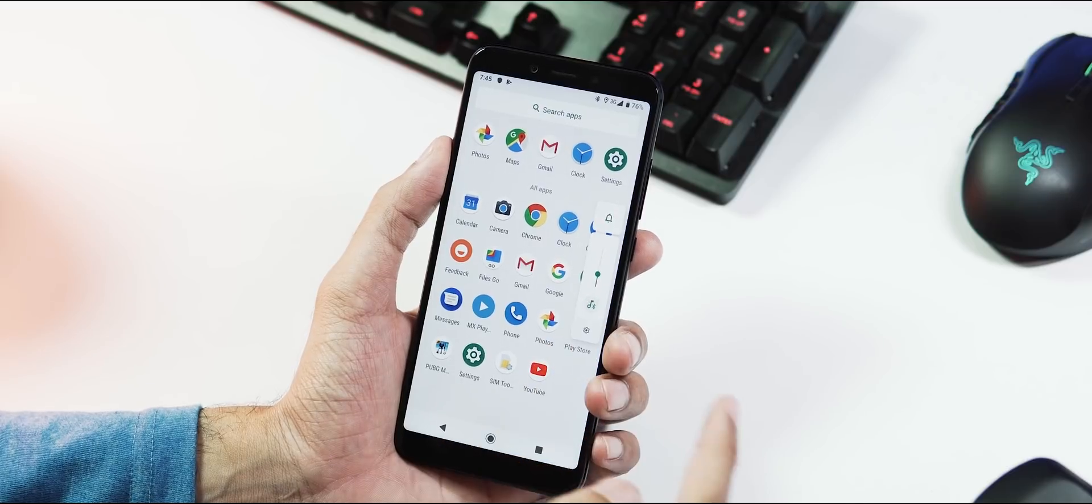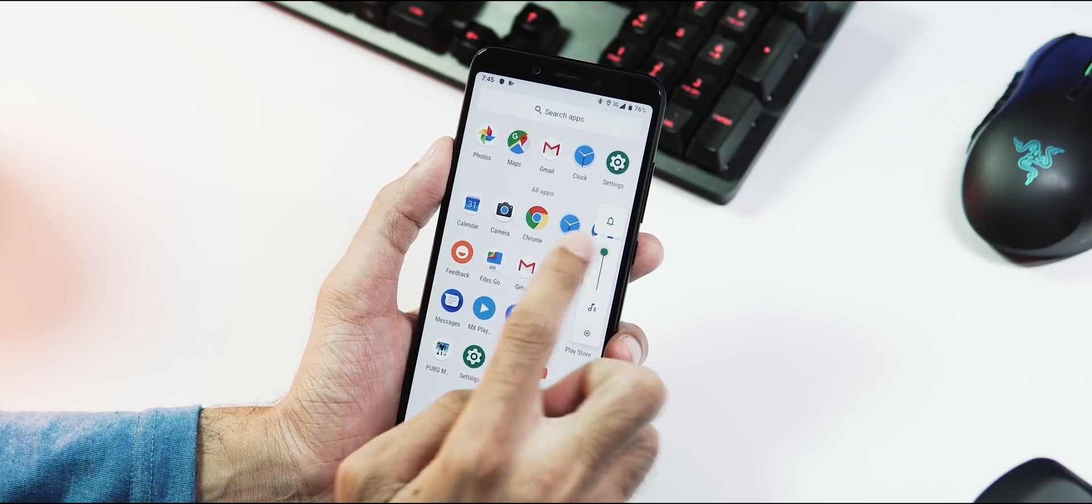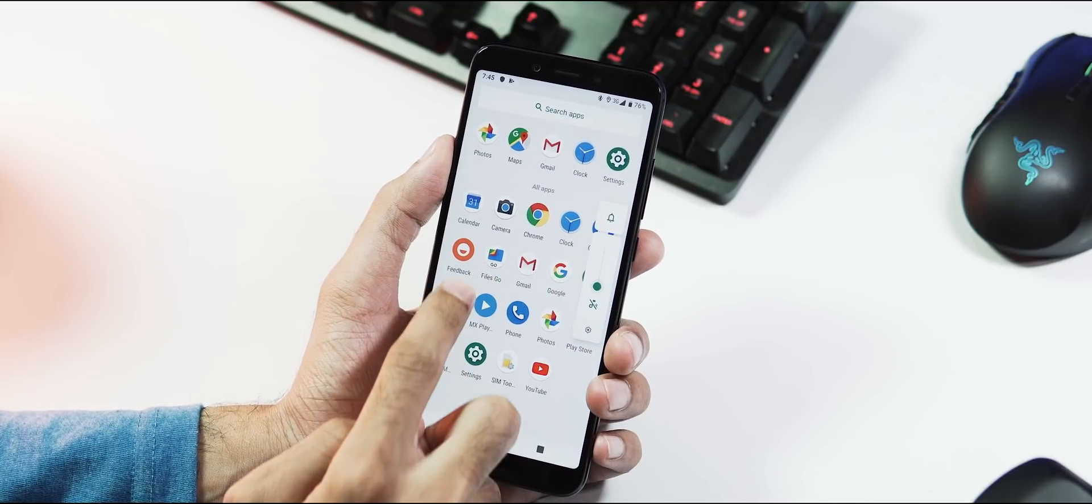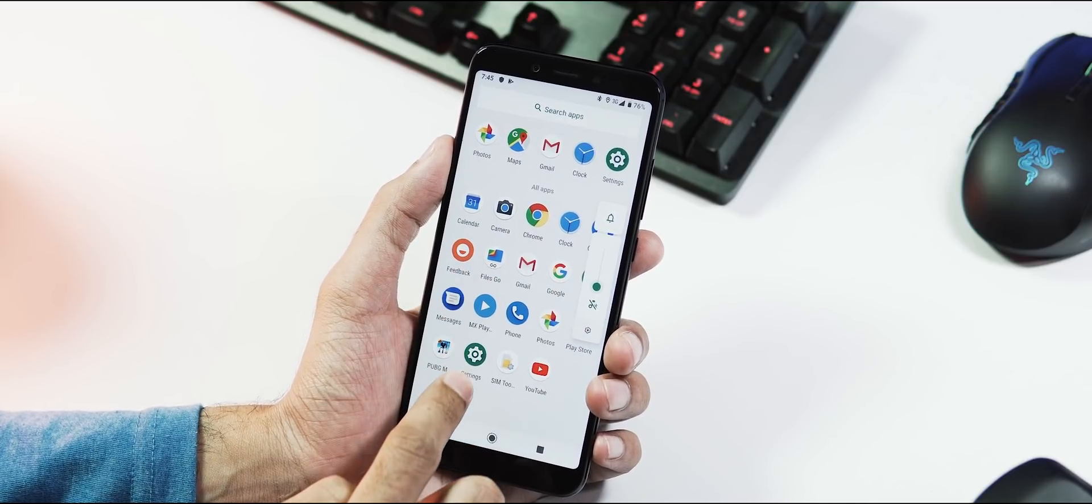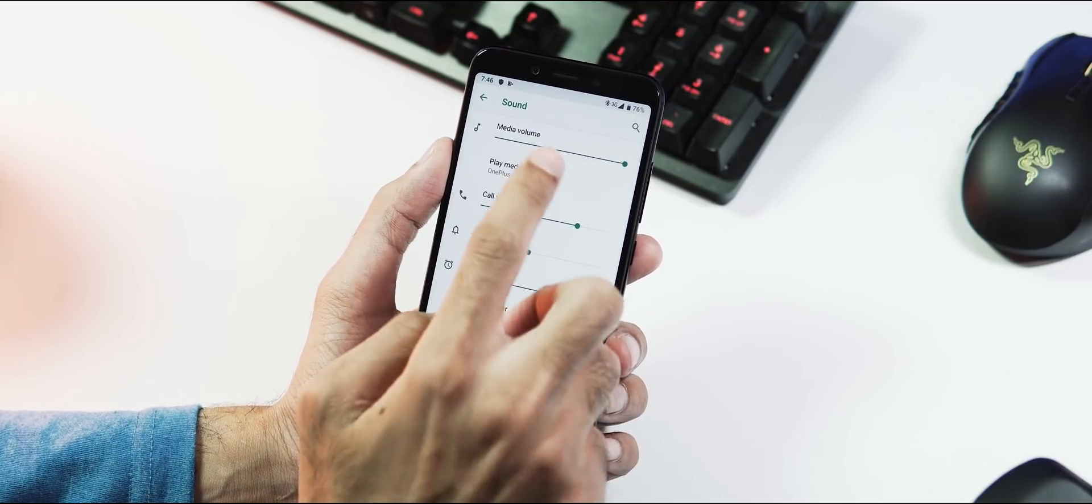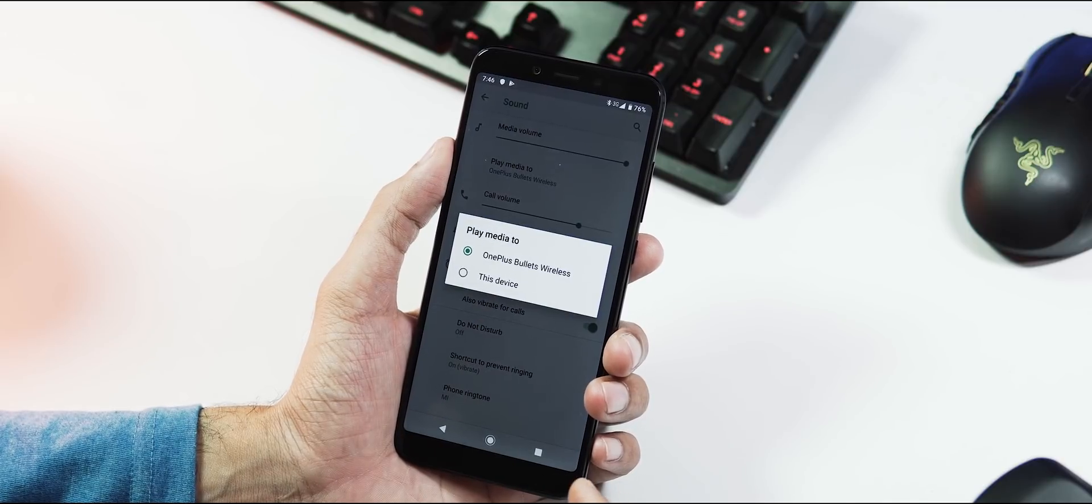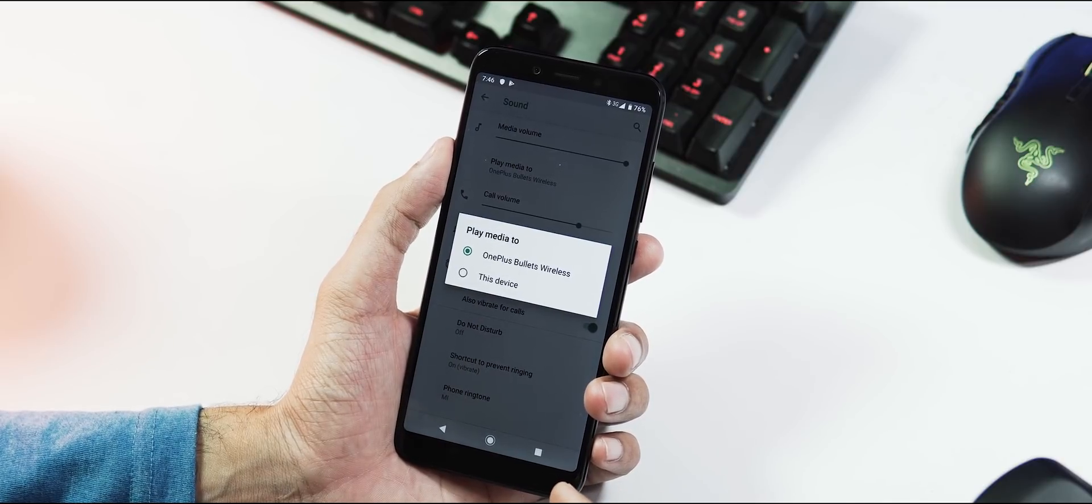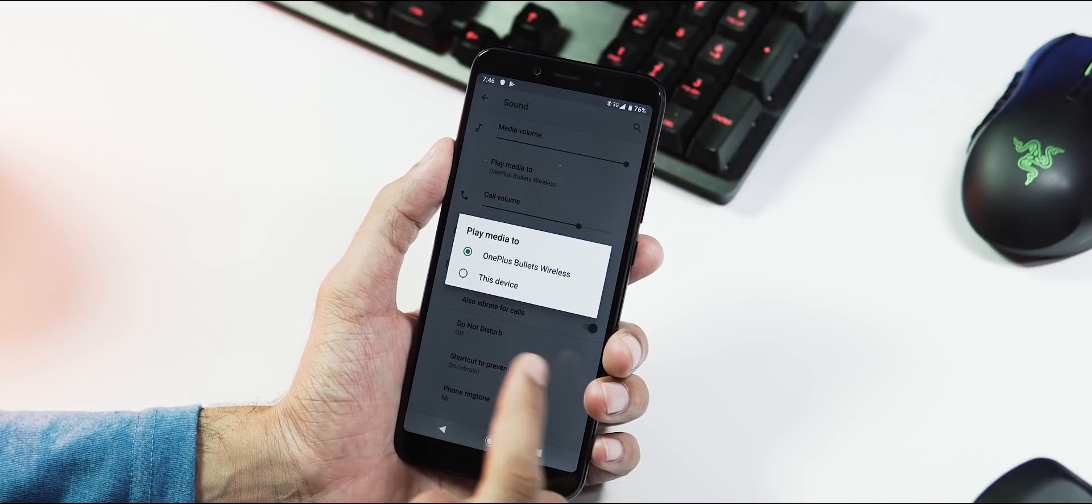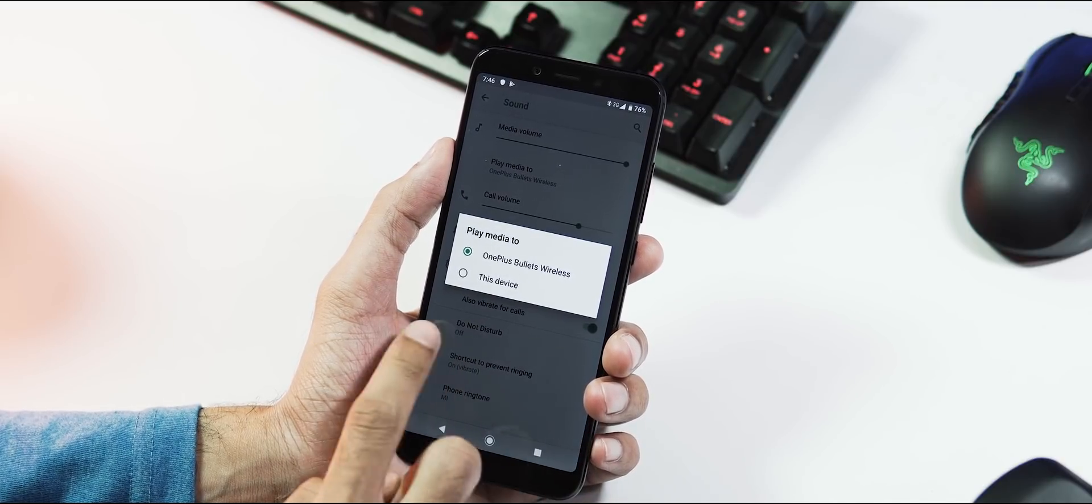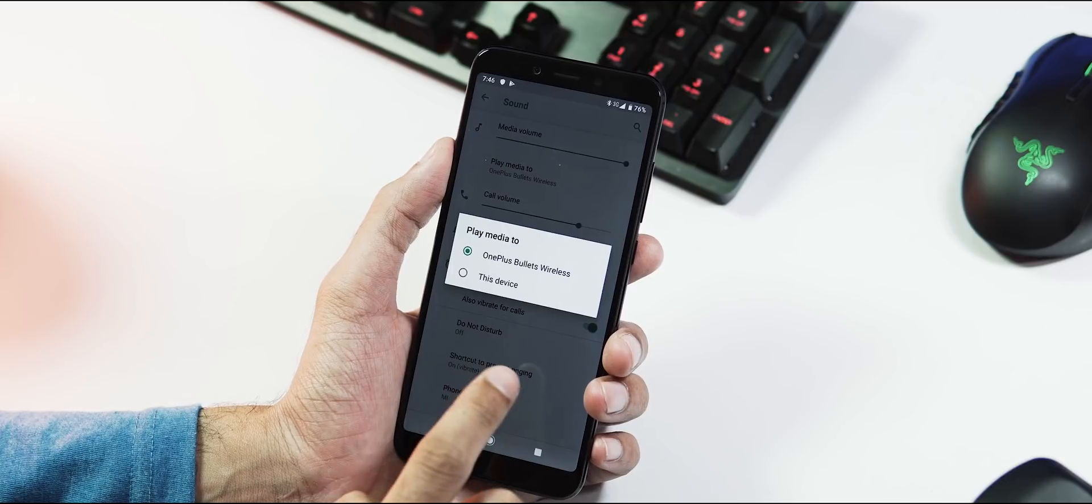This is the new volume slider which controls the media volume by default. And under sound settings, you can adjust the call volume too, and select media output to either speaker or Bluetooth keeping the external device connection intact.